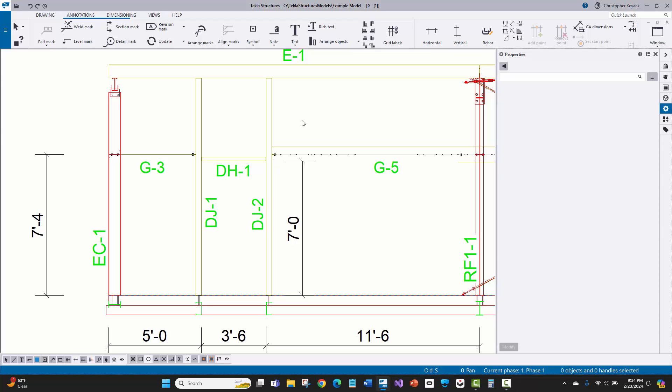Hello, my name is Chris Kijak with Kijak Technology Solutions. In this video today, I'm going to talk about the drawing property pane that was introduced in version 2023 of Tekla Structures.